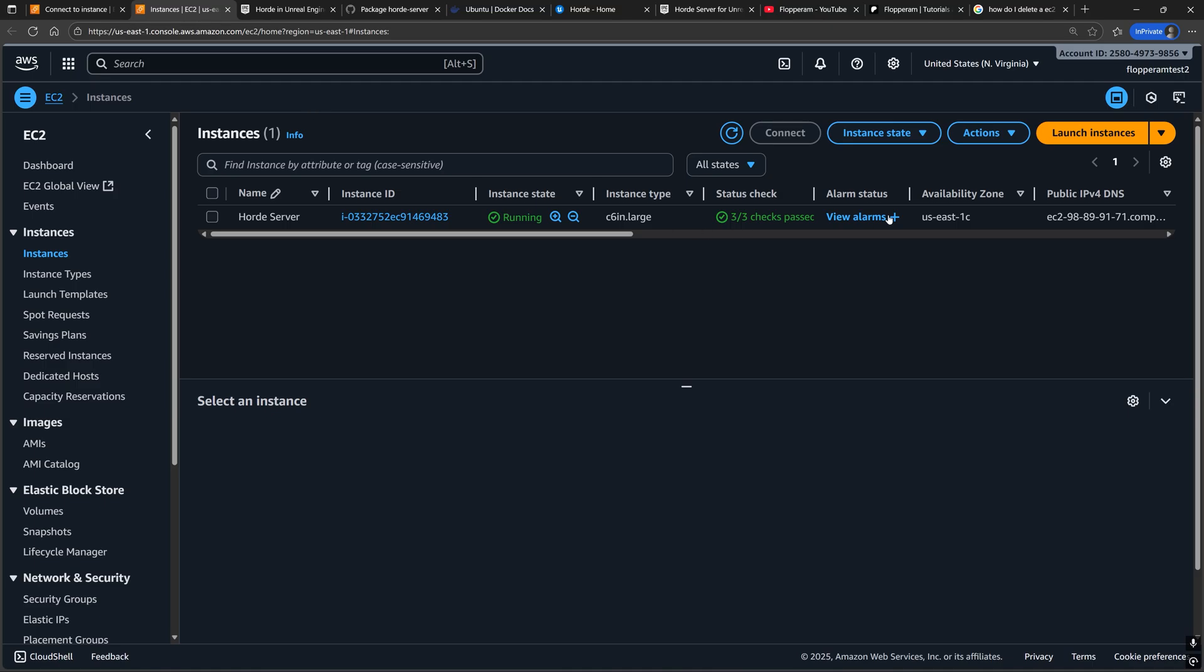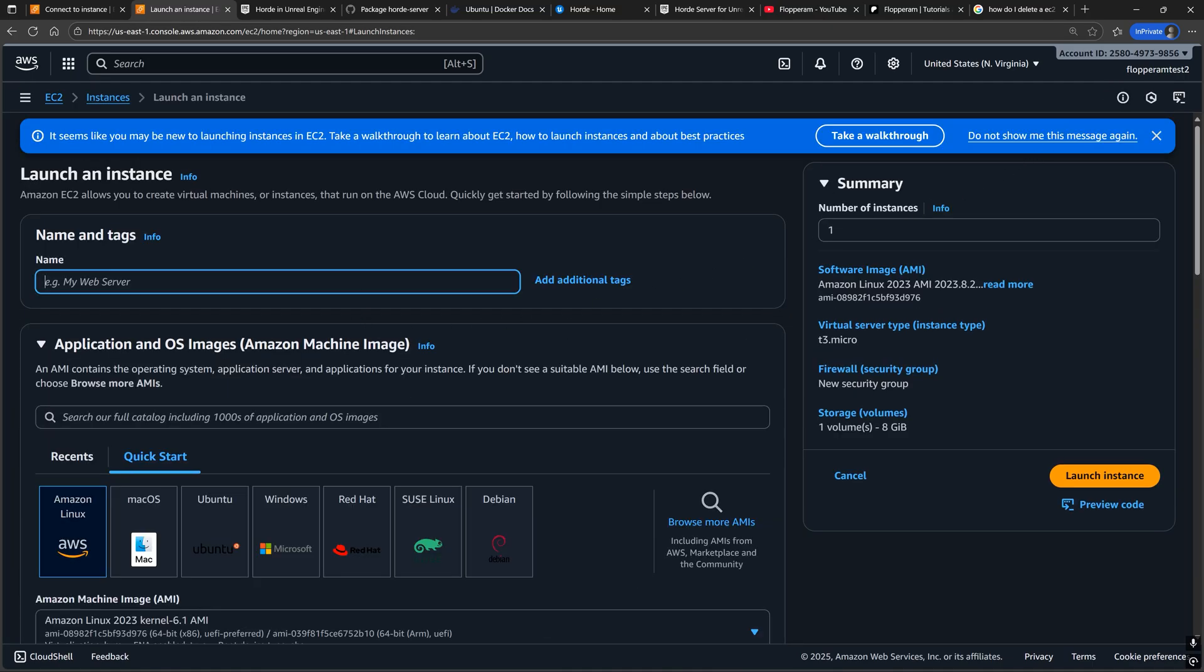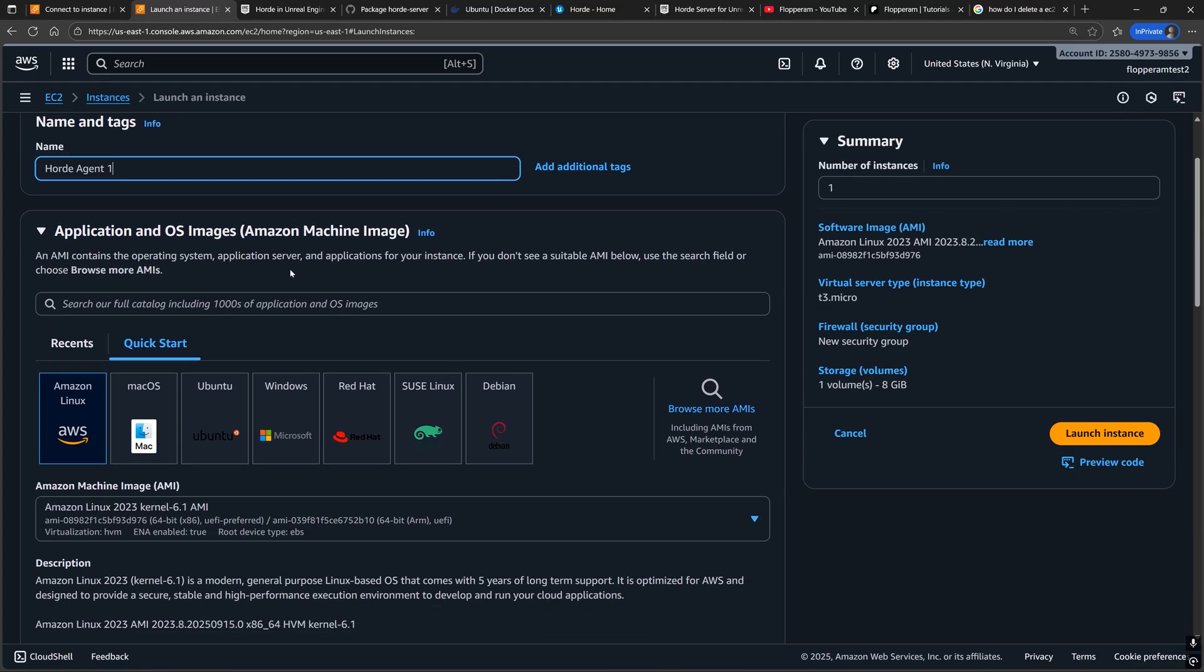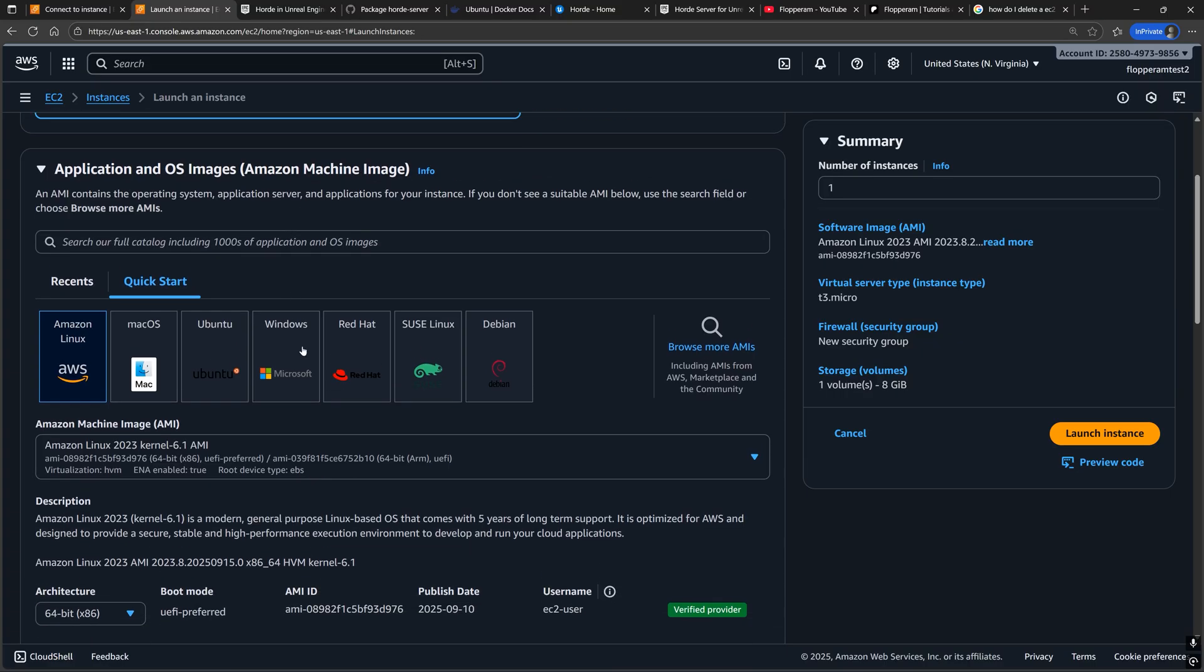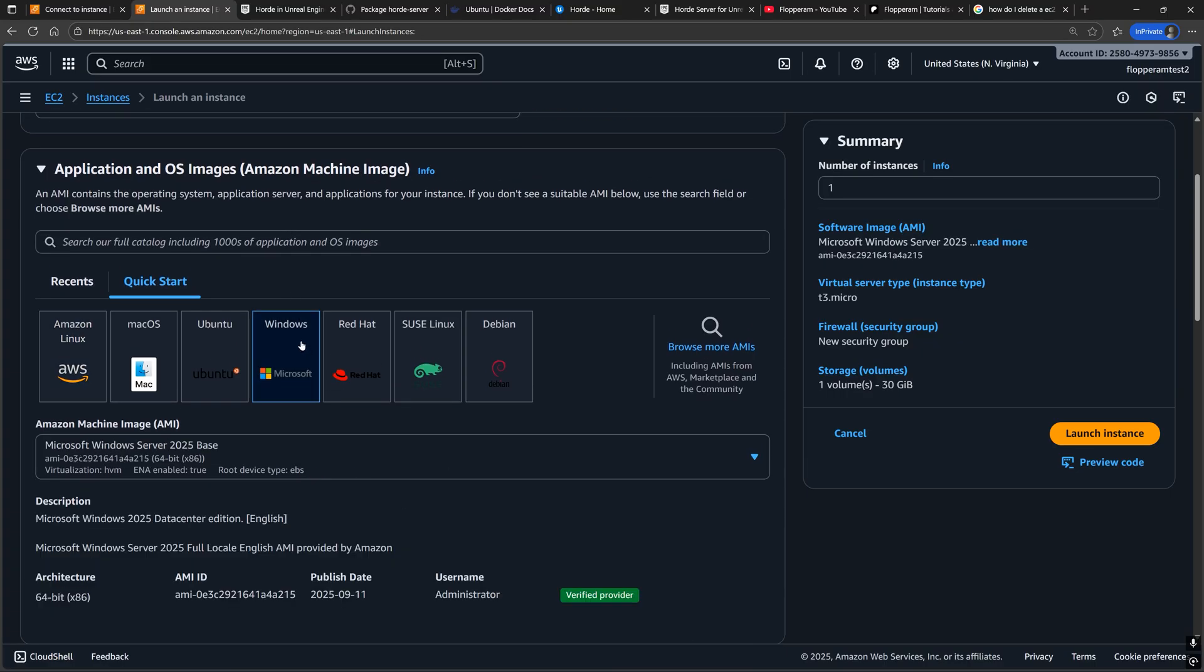Once again, I'm going to launch an instance very similarly to how we did it for the instance running the Horde server, except this time I'm going to select a Windows AMI because any Linux AMI will require additional setup steps.